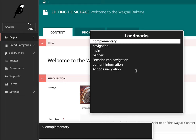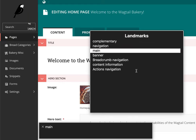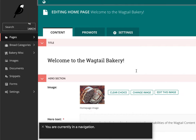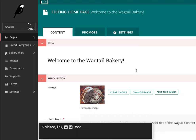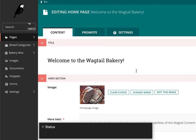You are currently on a navigation. Visited Link. Root. End of Bread. Heading Level 1, 3 Items. Editing Homepage. Welcome to the Wagtail Bakery.